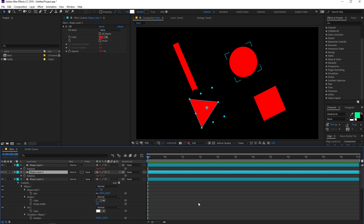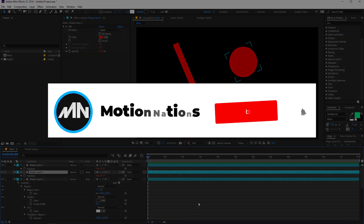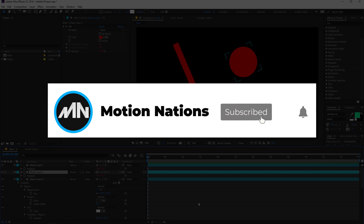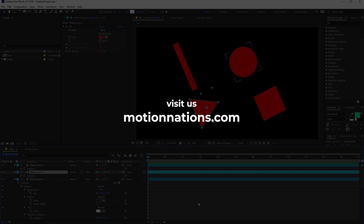I hope you learned something from this video. If you have any questions, you can ask in the comments below. If you are new here, please consider subscribing and press the bell icon so you never miss another amazing video. My name is Abhishek and I'll see you in the next one.